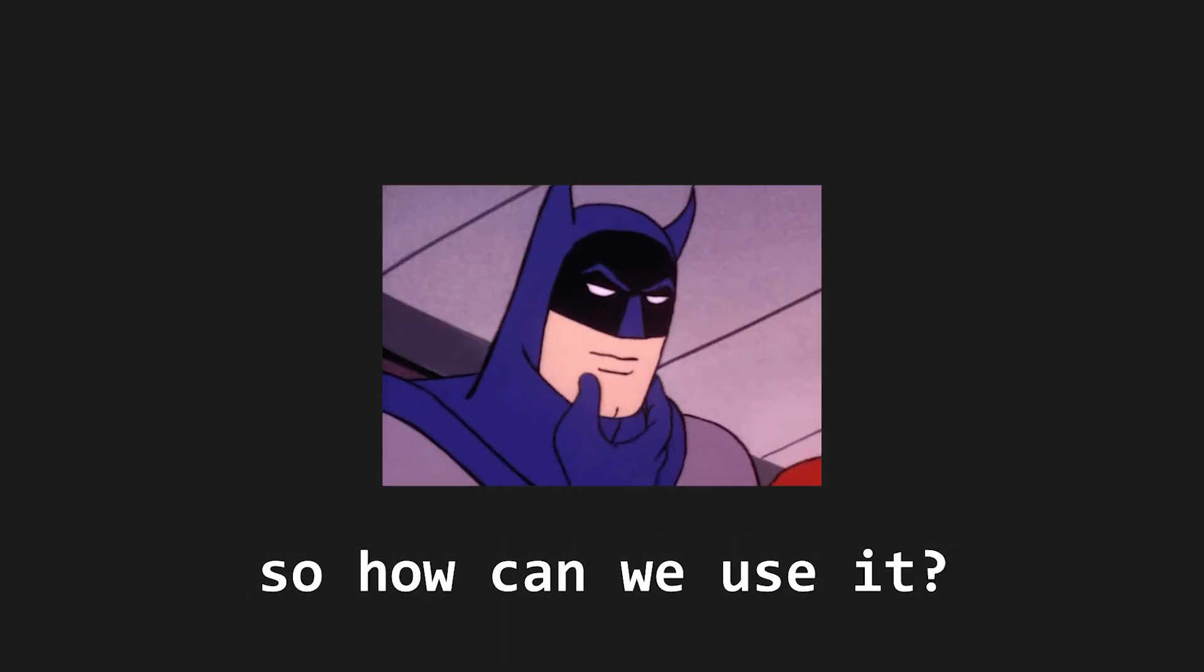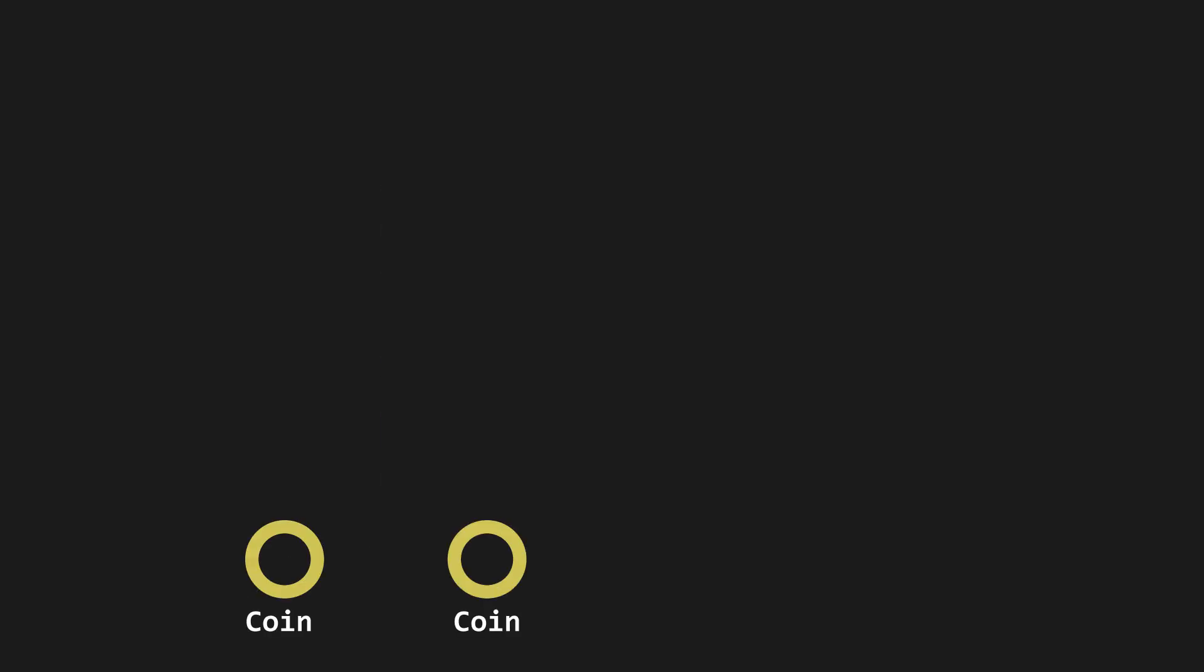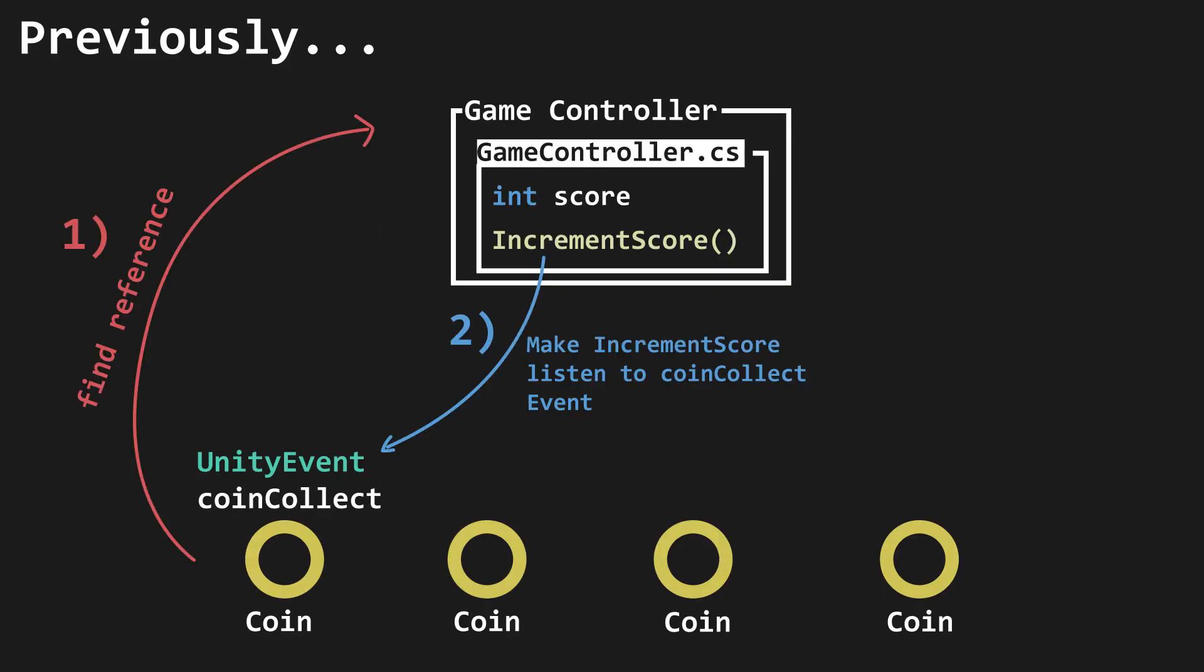So, how can we use it? So, let's say we've got these coins that we want to collect. In the previous video, we made it so that the coins find a reference of GameController, then they subscribe GameController's increment score method to its coin collect event.